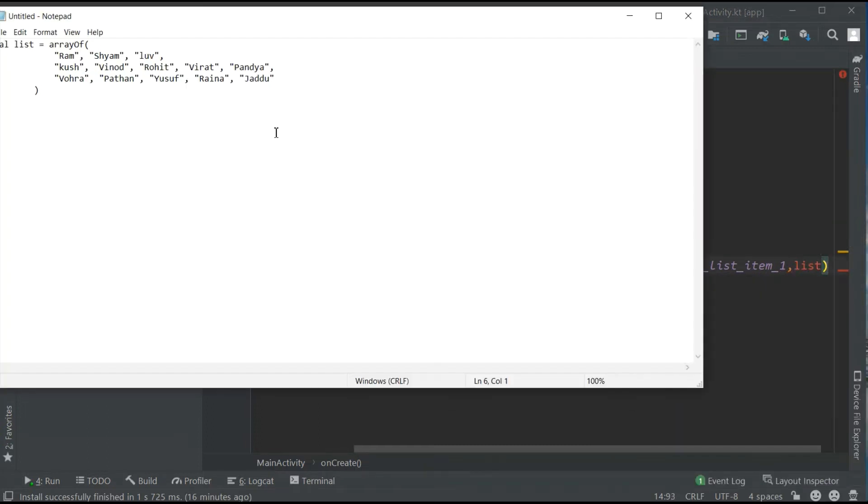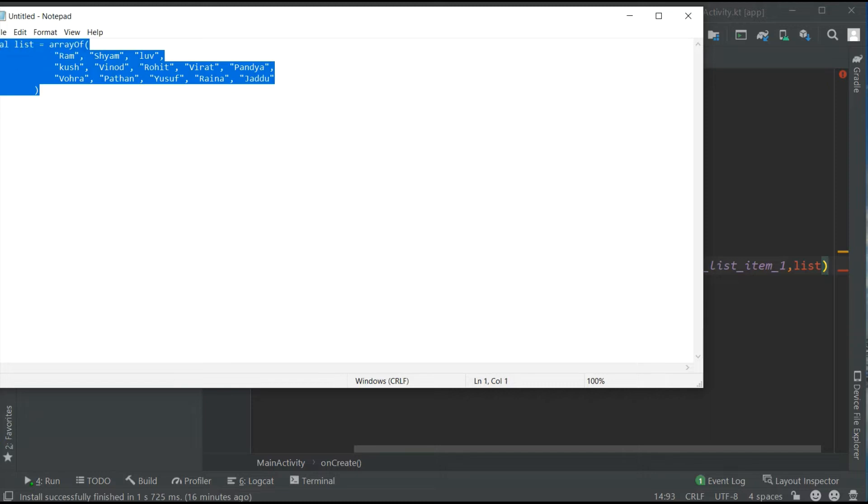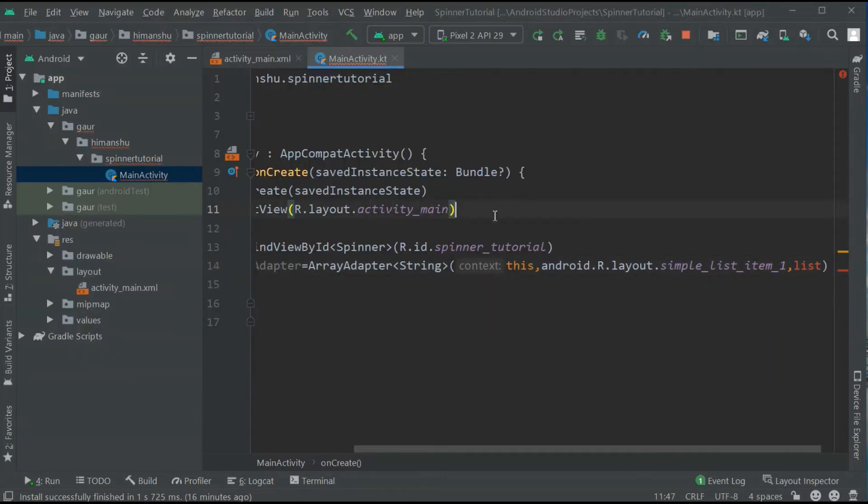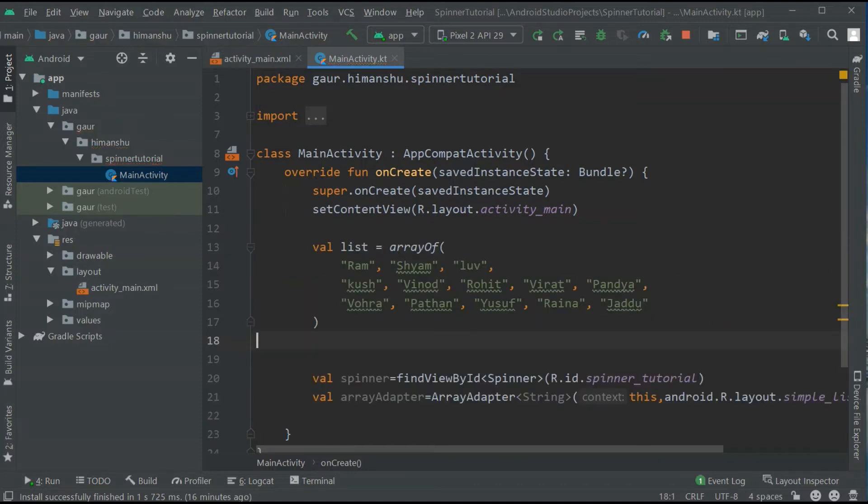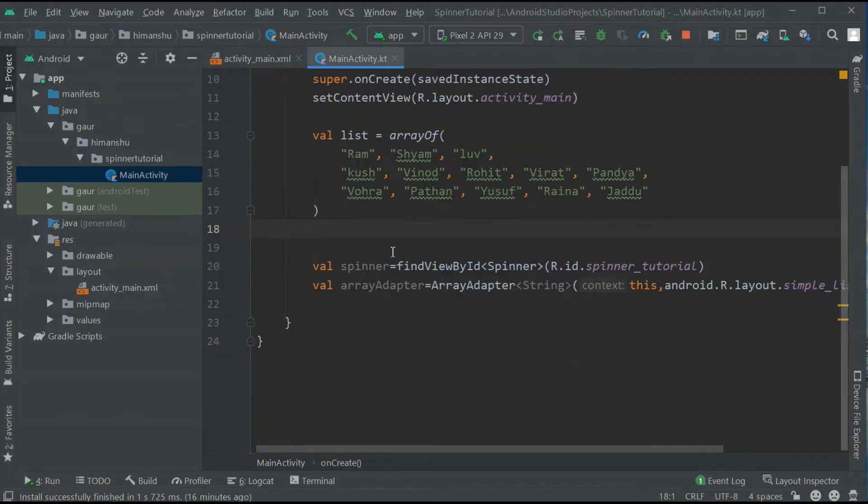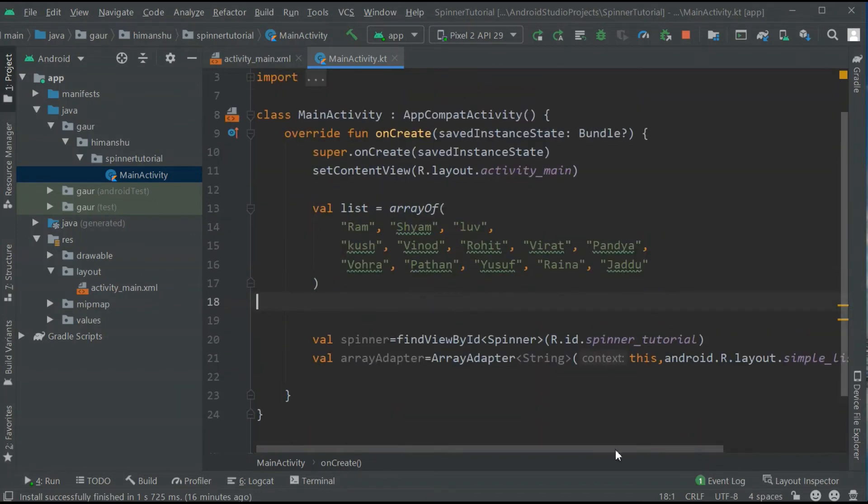Now I just make it all ready. Just copy paste this. You can see I create an array of strings. Nothing fancy here. Now it's fine.